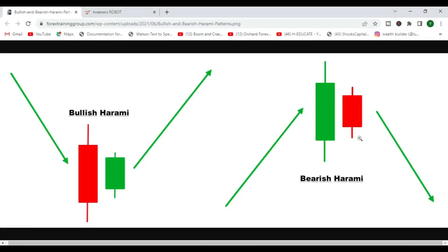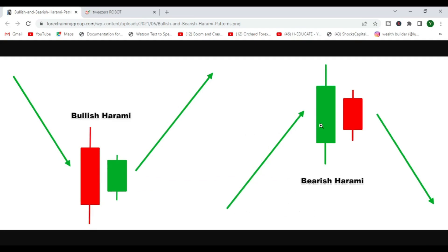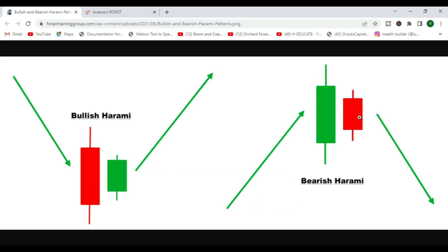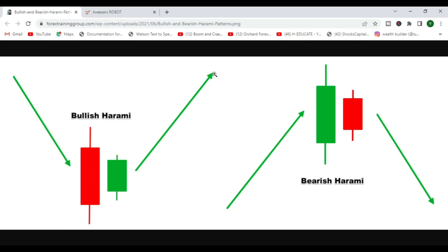Welcome back to the channel. In this video we are going to create a robot that trades the bullish and bearish harami. The harami is called the 'pregnant' candle setup — it looks like a pregnant woman. The body is the large candle and the smaller candle sits inside it, indicating a reversal in place — a bearish or bullish reversal.